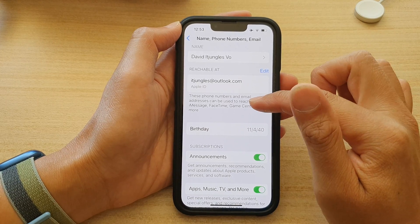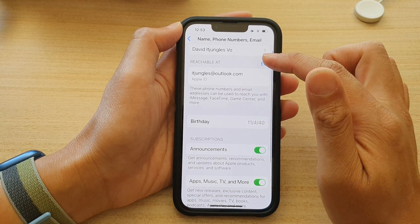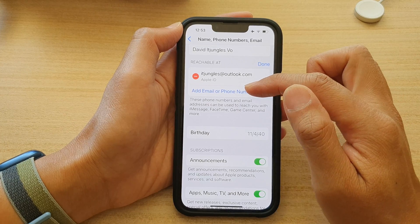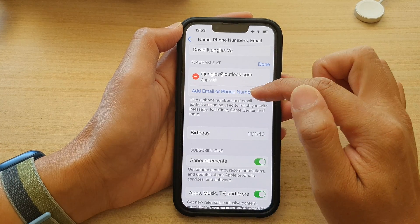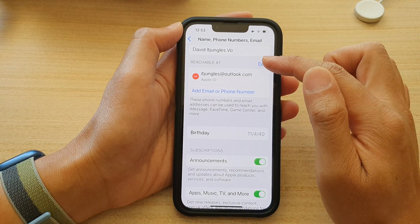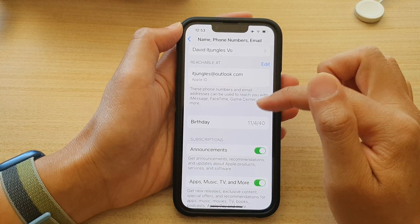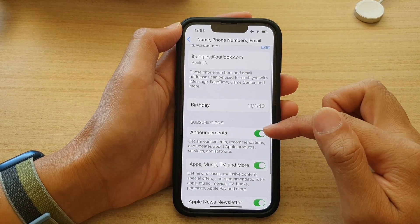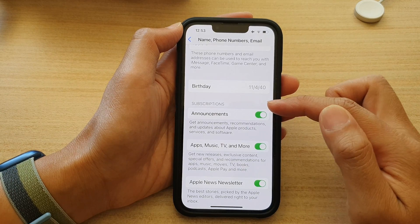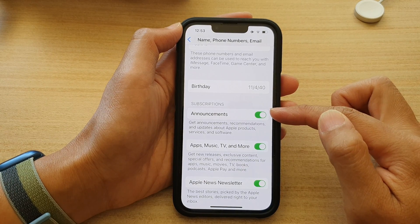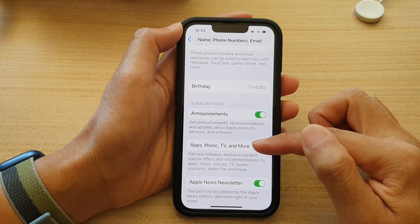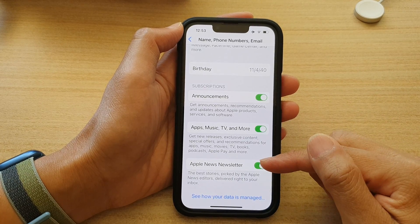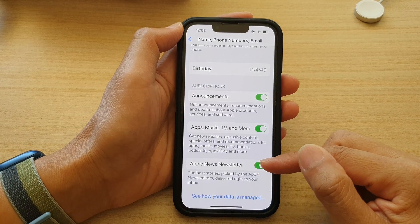You can also change your email address by simply tapping on Add Email or Phone Number. Then after that, you can tap on the Done button. You can also change your birthday, your subscription status, announcements, apps, music, TV, and more.